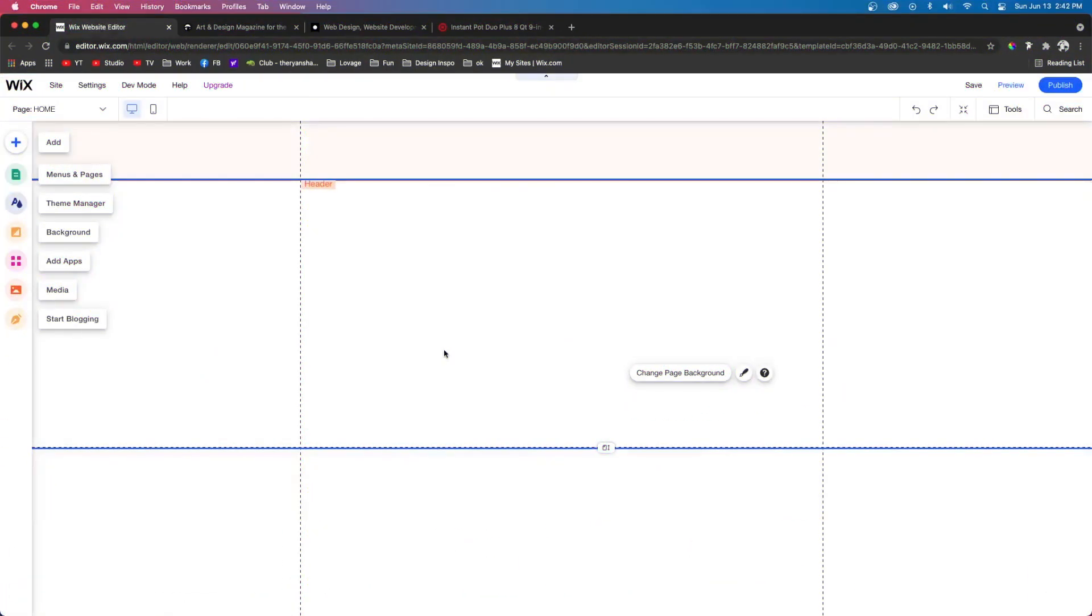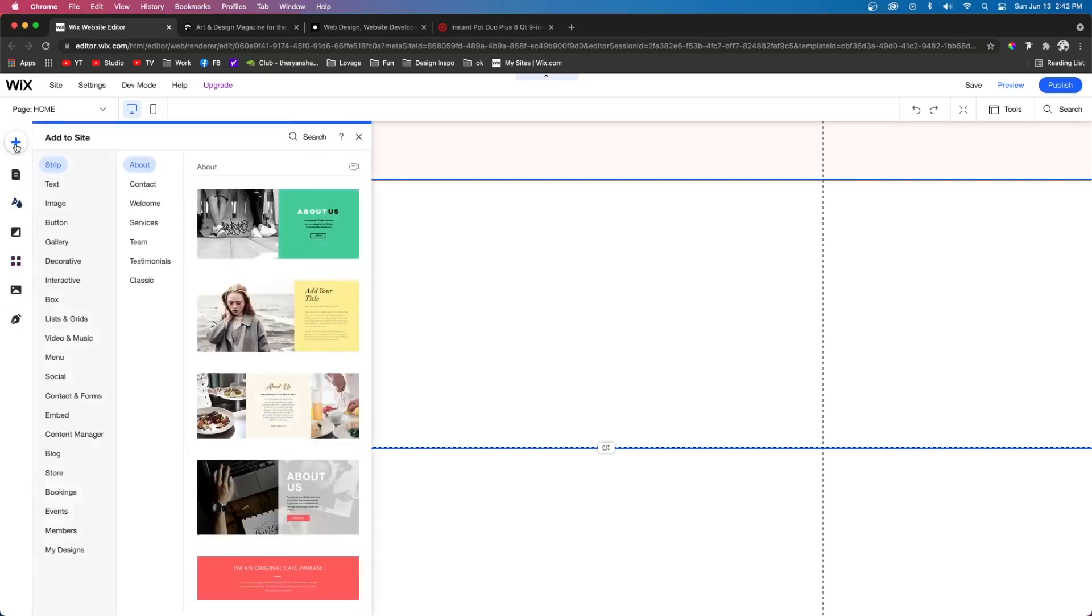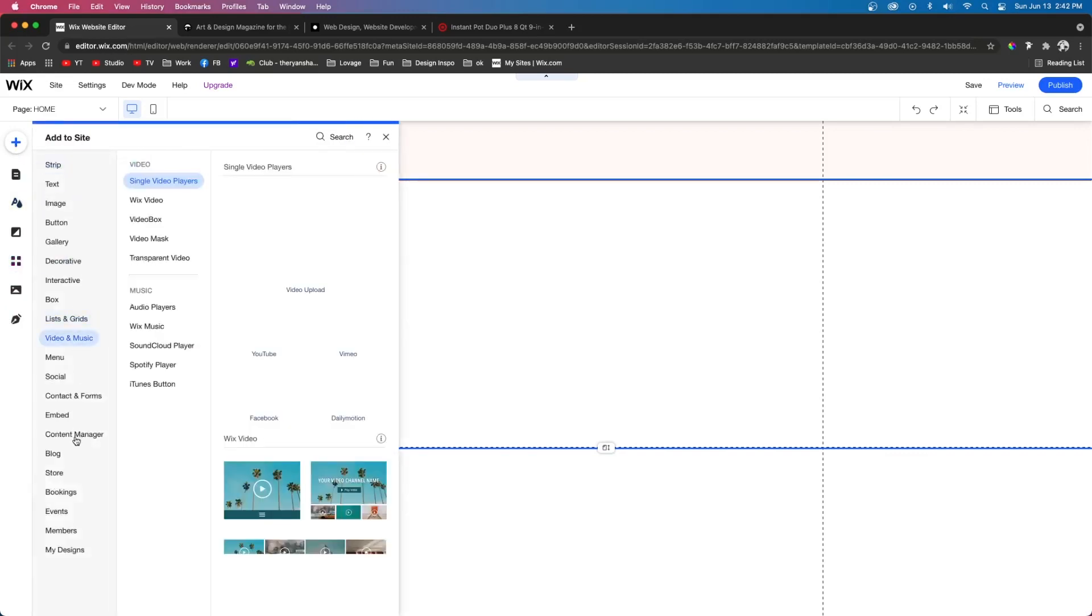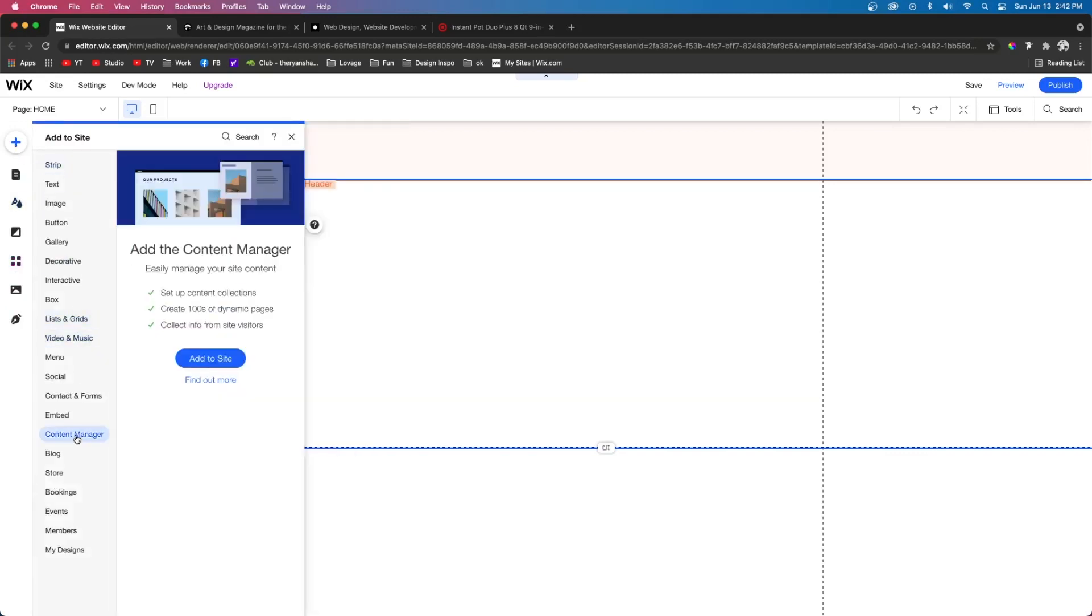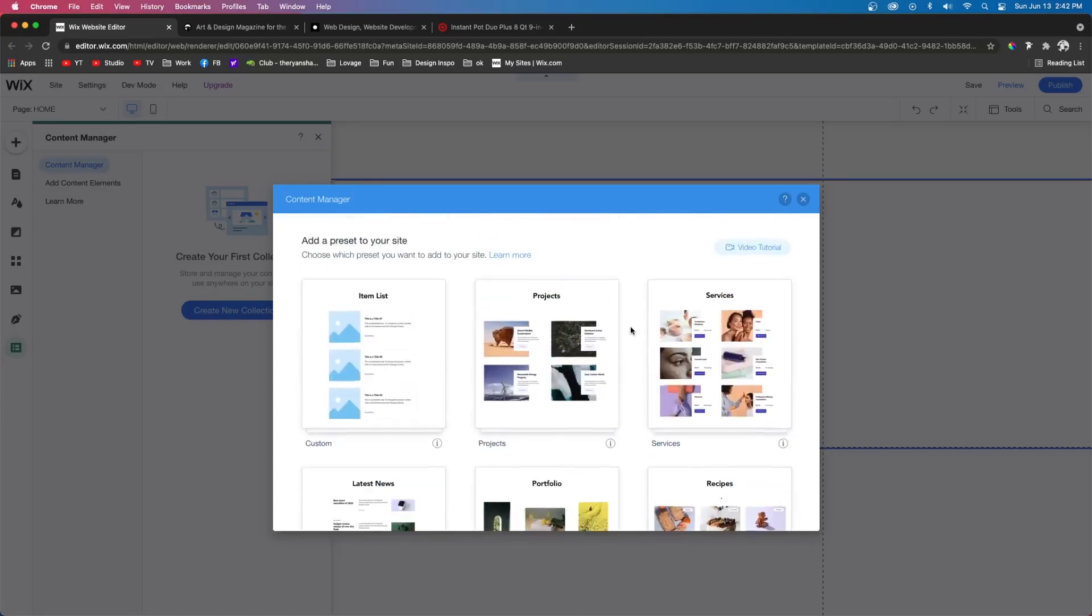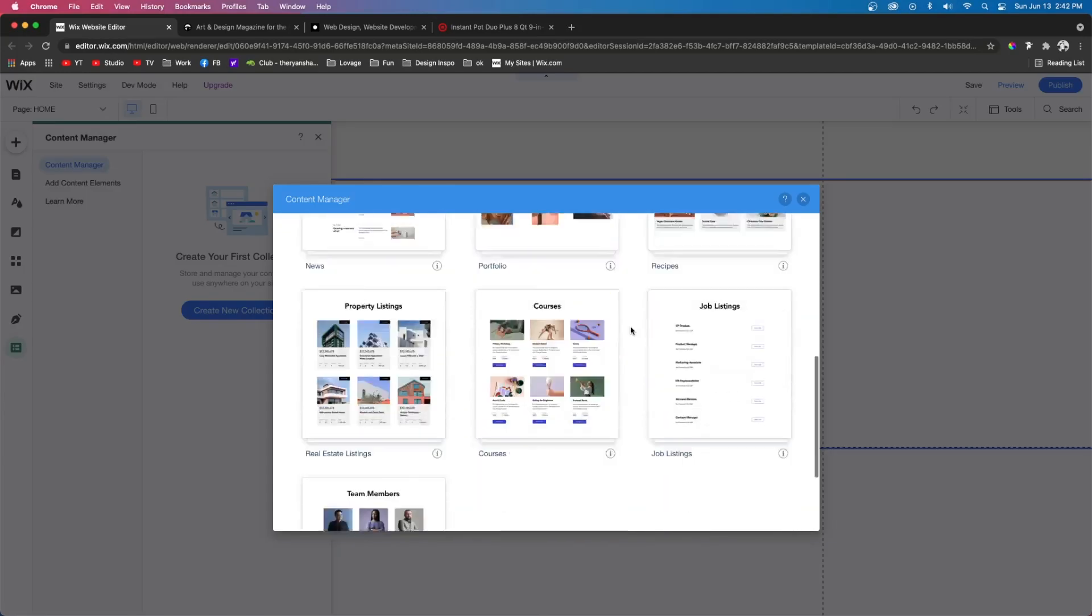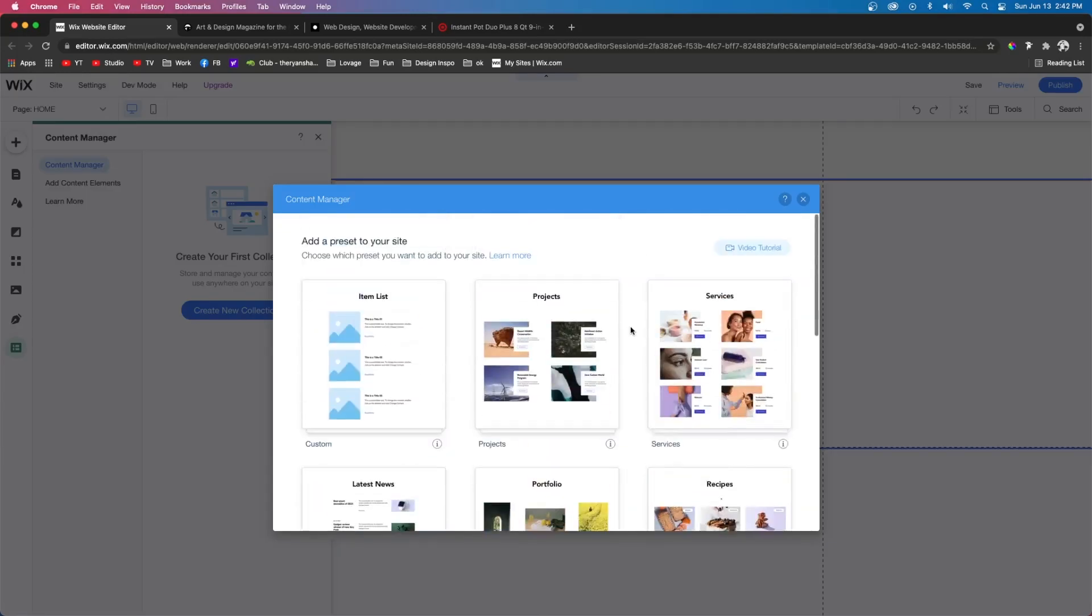So in today's video, I'm going to be teaching you how to set up CMS. If we go up to the add button, I'm going to go down to content manager, it's going to say add to site. Then it's going to ask us what kind of database that we want to set up.